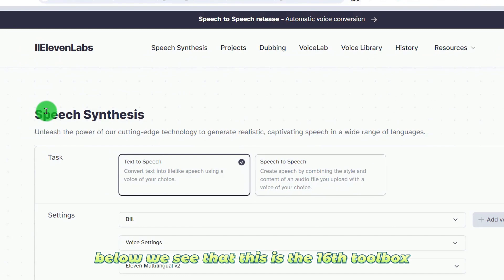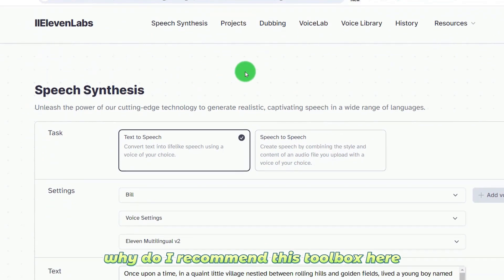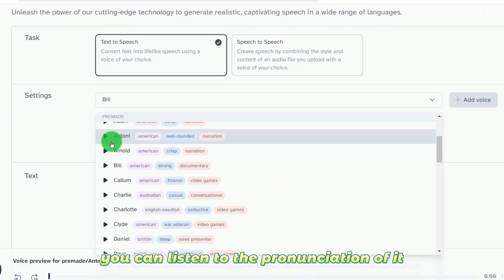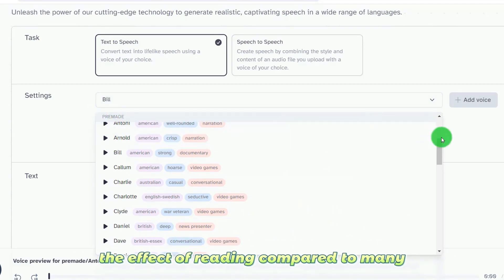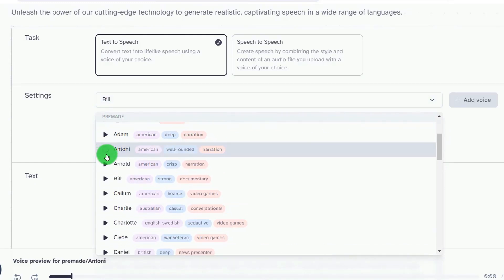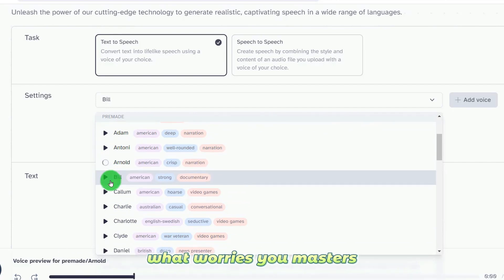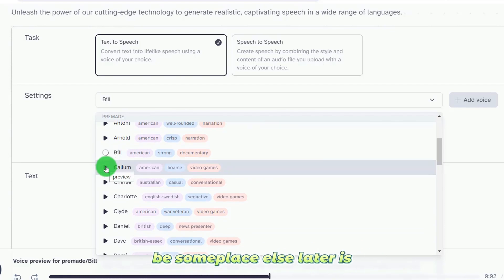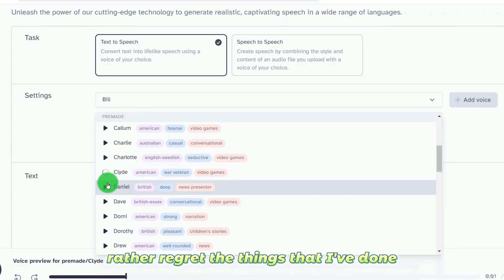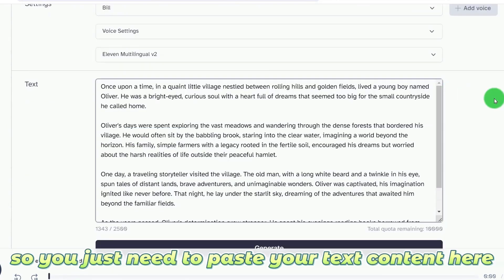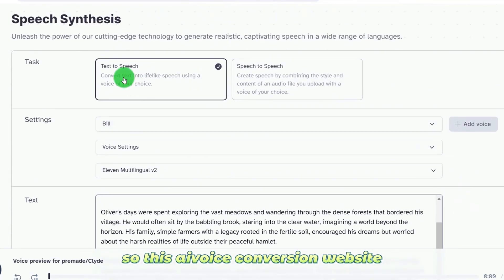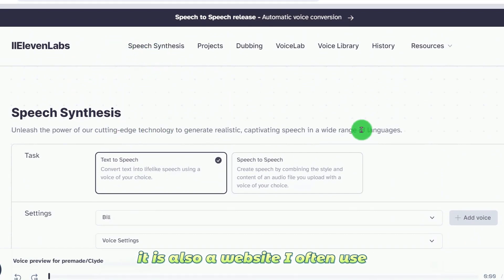The 16th tool is recommended because it's free to use and the pronunciation of its AI voice template is very realistic — must be excellent compared to many others. You can listen to effects like: 'Logic will get you from A to B. Imagination will take you everywhere.' or 'Life without love is like a tree without blossoms or fruit.' You just need to paste your text content and it converts your text to speech.